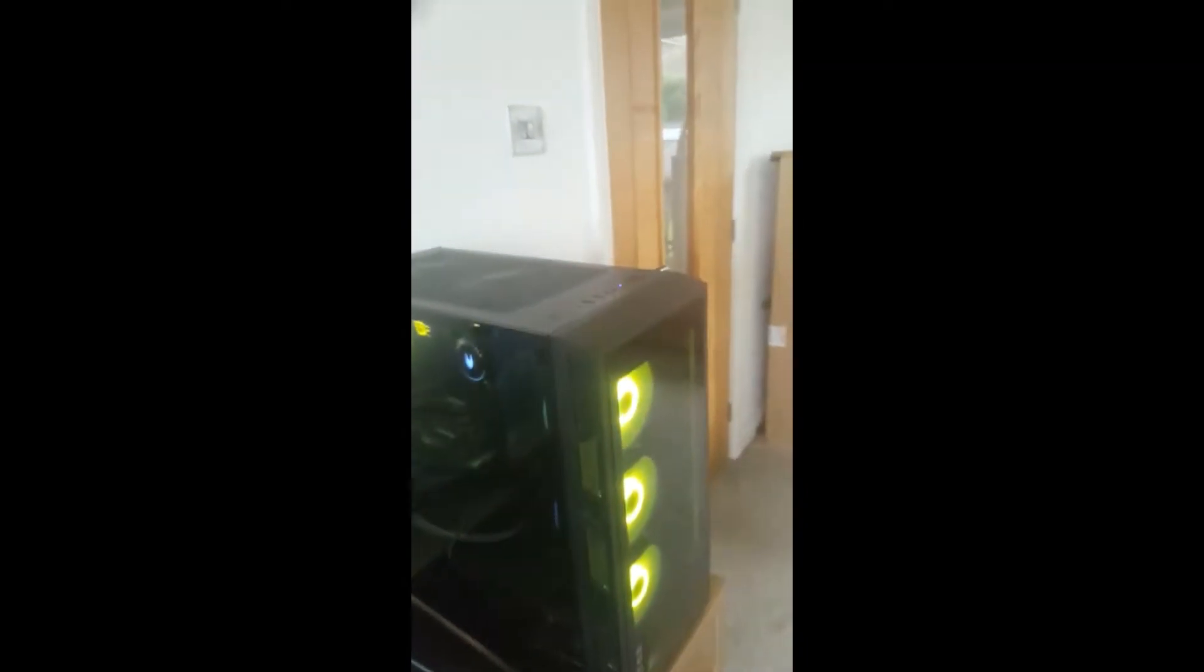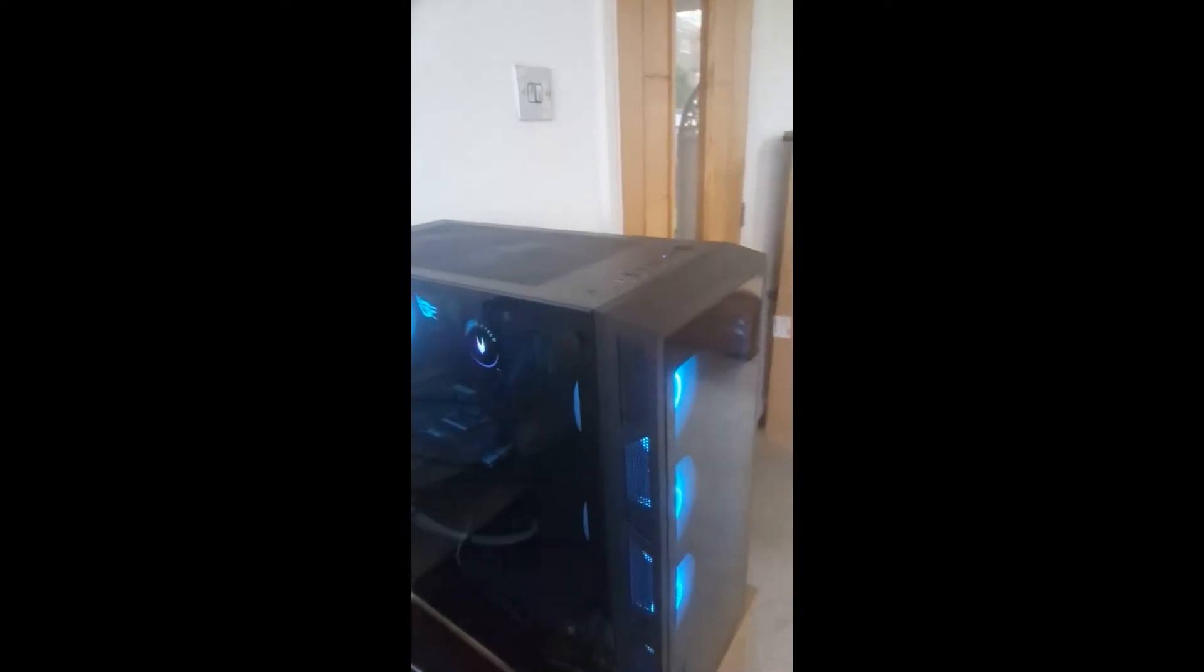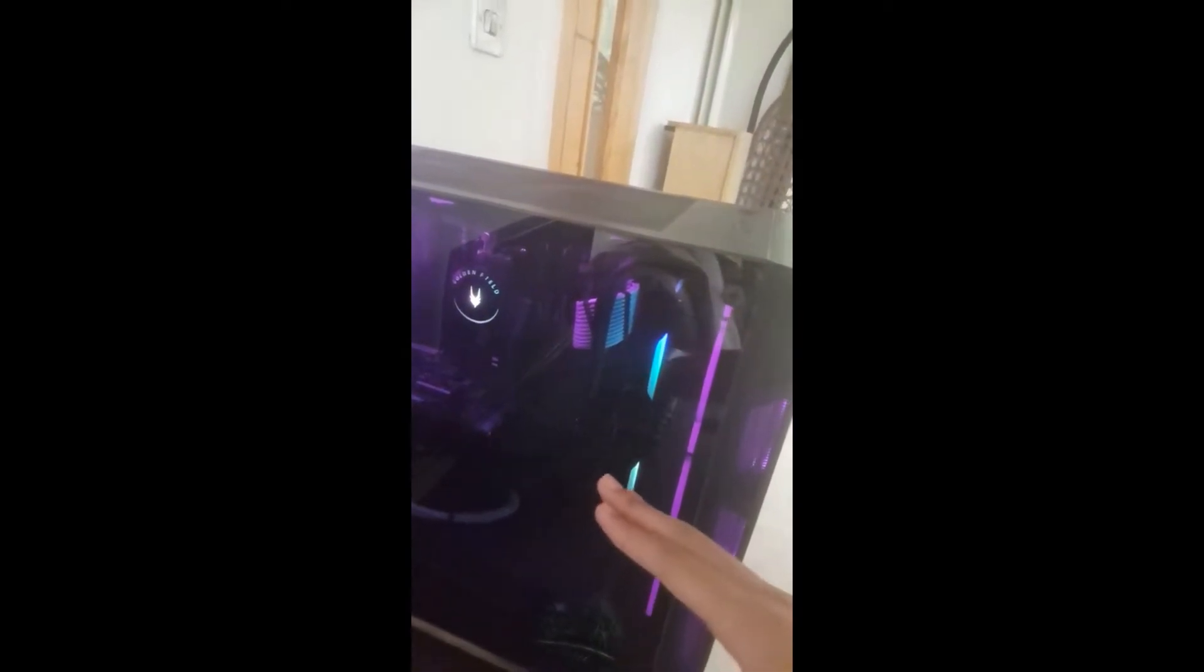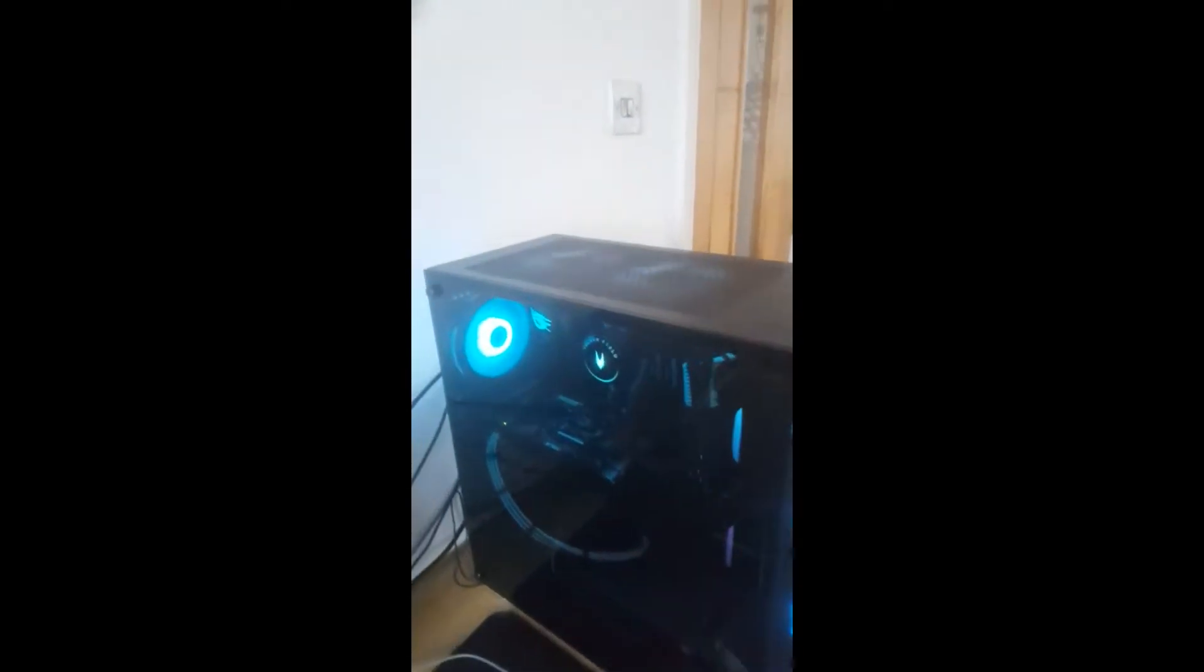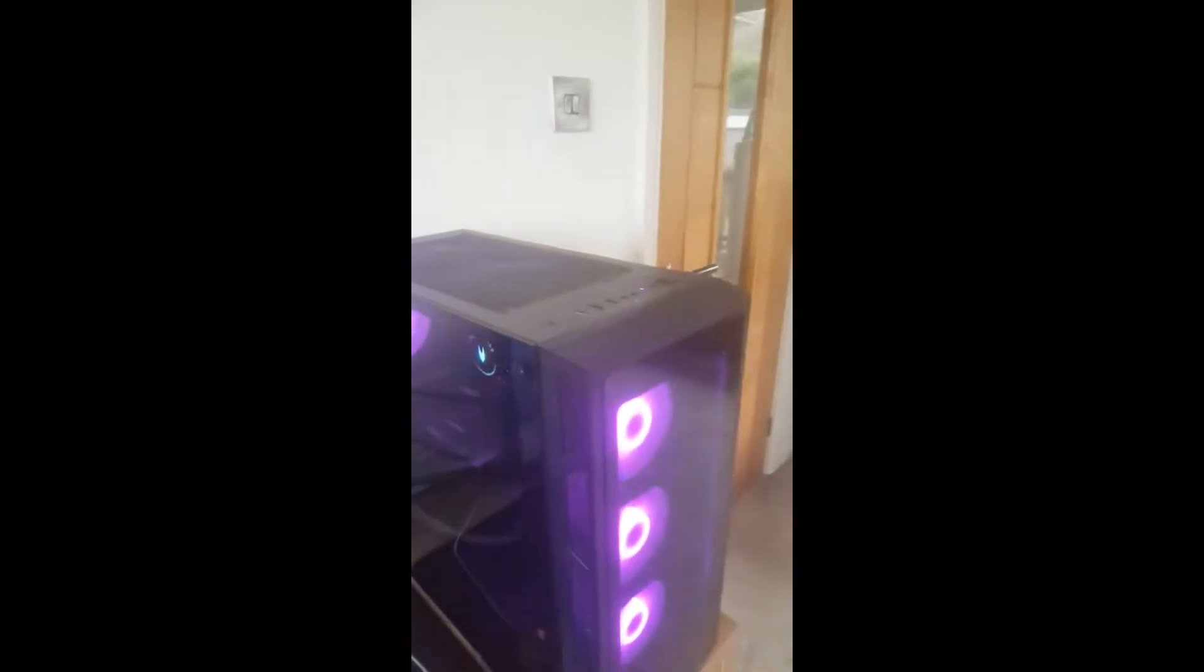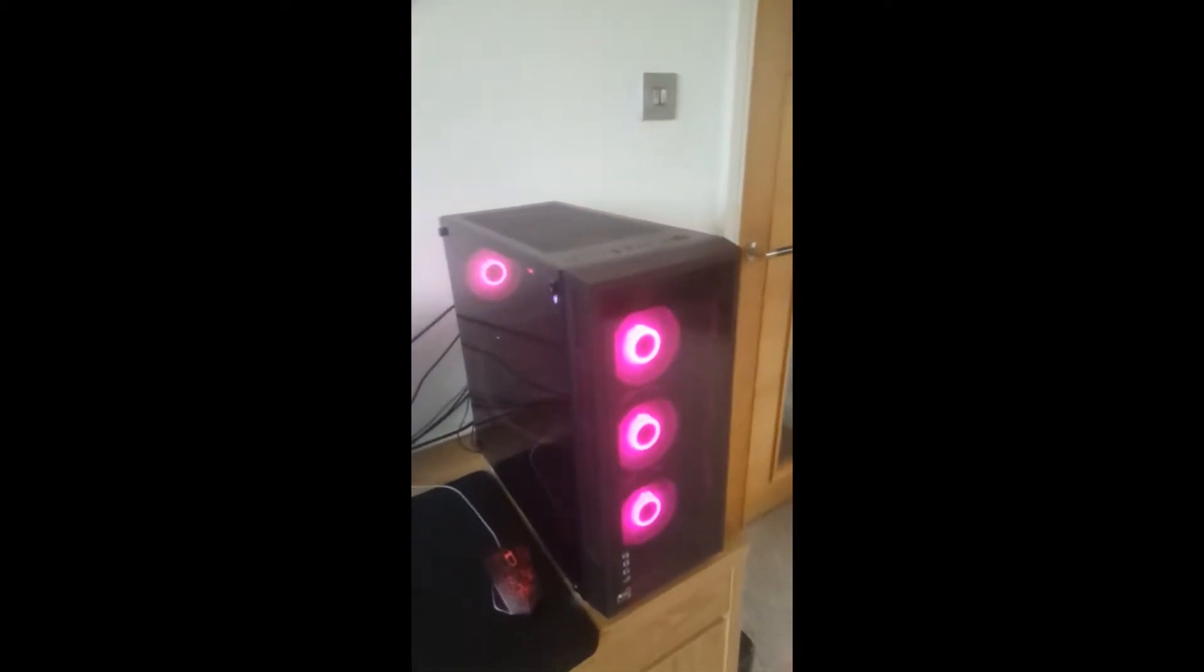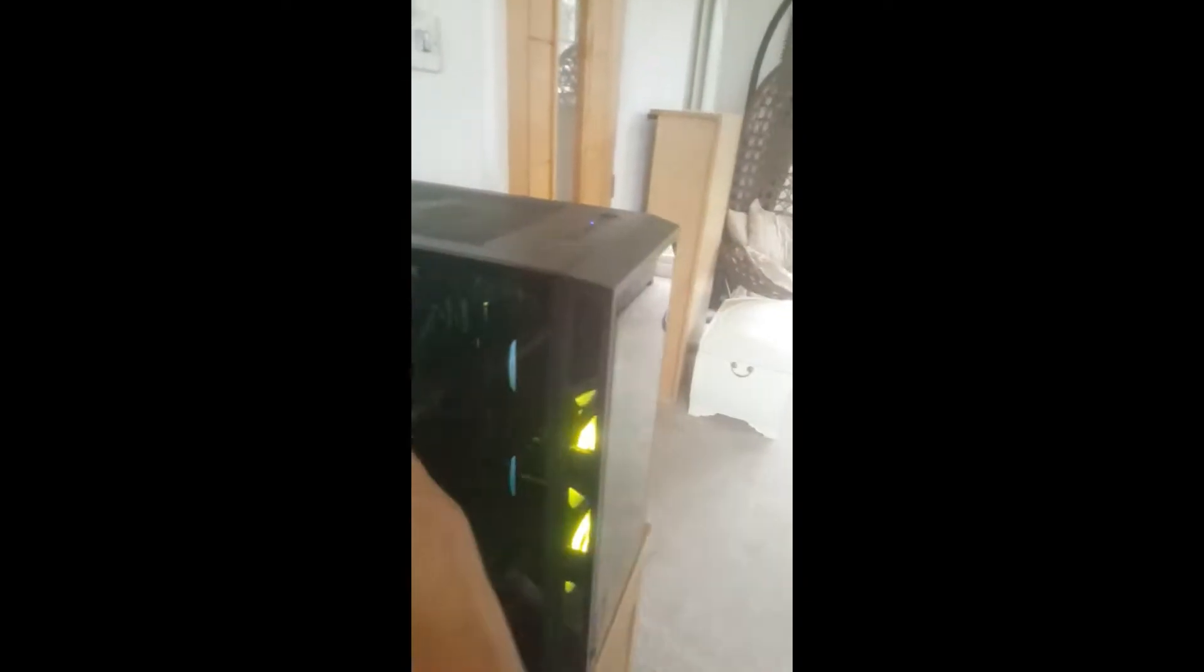You can get the best of both worlds with push and pull. Fans at the front bring fresh air in, pushing through, then fans at the back assist by exhausting it over other components. This gives you less resistance and more airflow, which leads to cooler components.